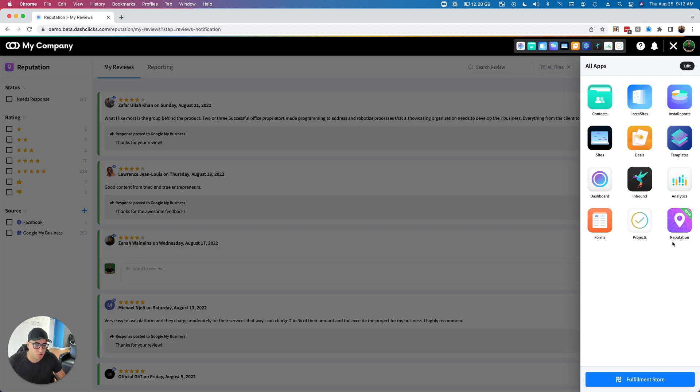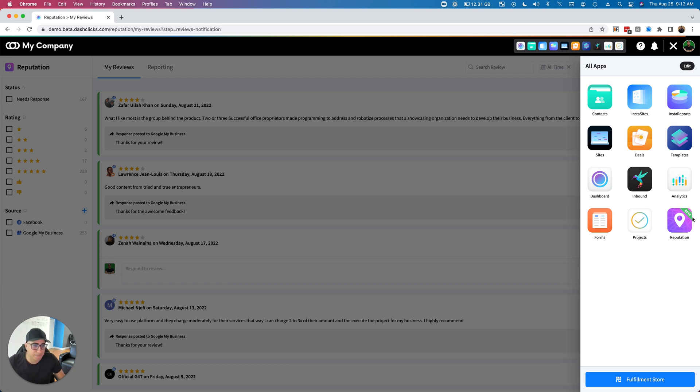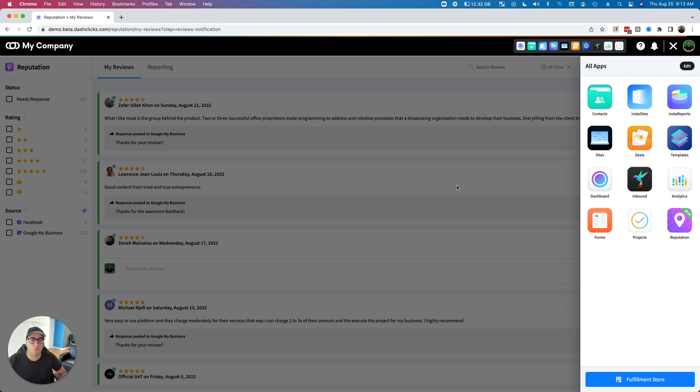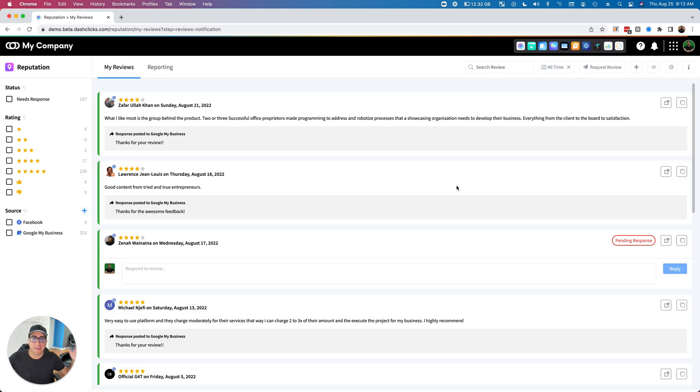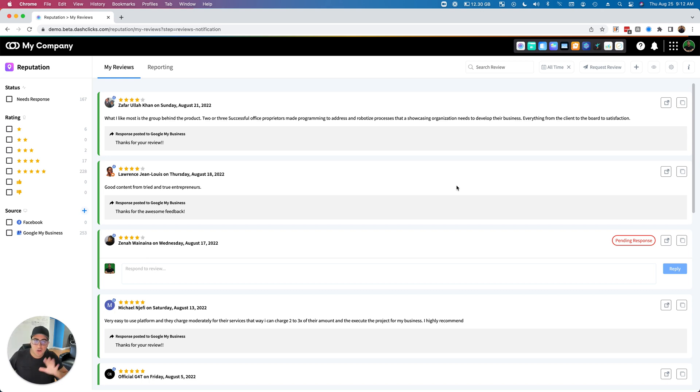You will actually see a brand new app inside of your app drawer which is called Reputation. If you'll notice, it has a little green beta badge on it, which basically means this app is going to be in beta for the next 30 to 60 days as we work out any kinks along the way. But for the most part, the app is working great, it's inside of your dashboards, and it's ready to use on all accounts.